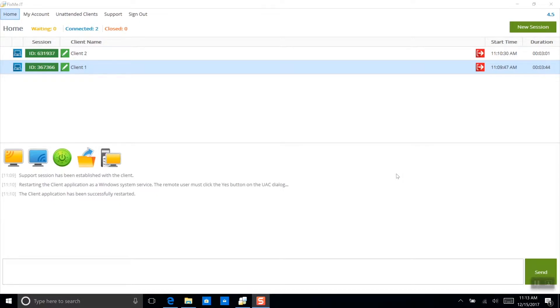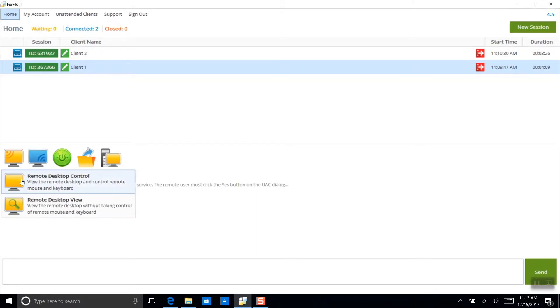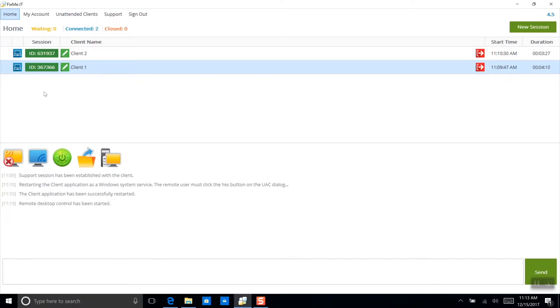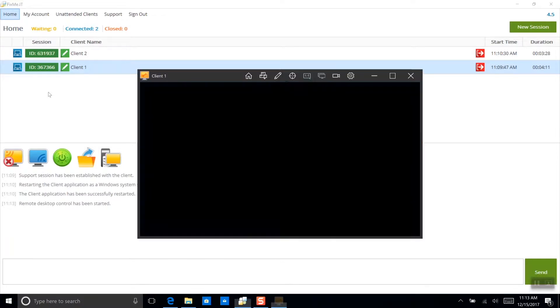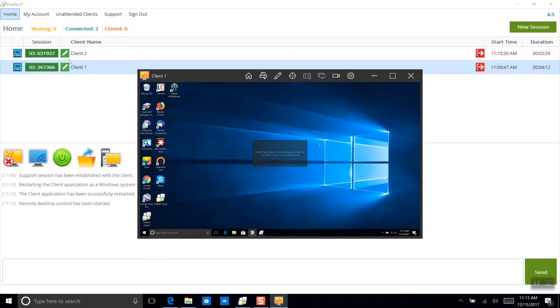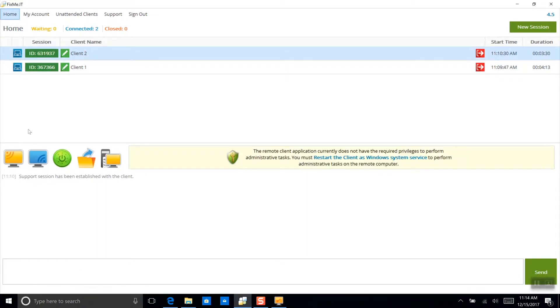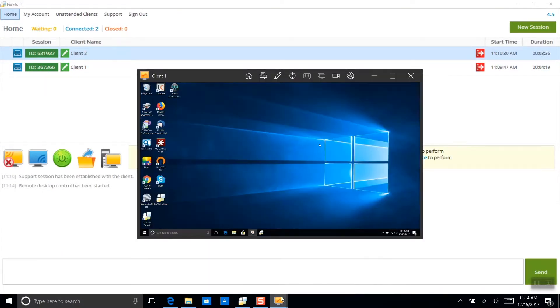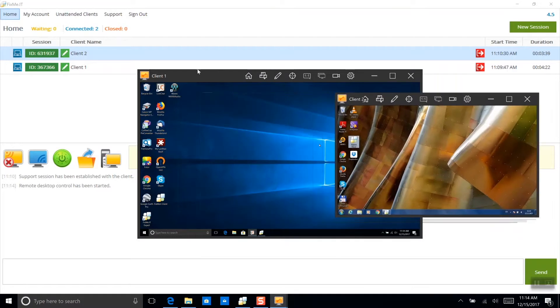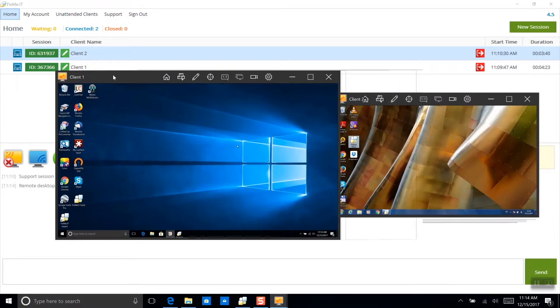Here's how it works. Here I've started two remote support sessions, client 1 and client 2. Now I'm going to open up two remote control windows for these sessions and align them side by side.